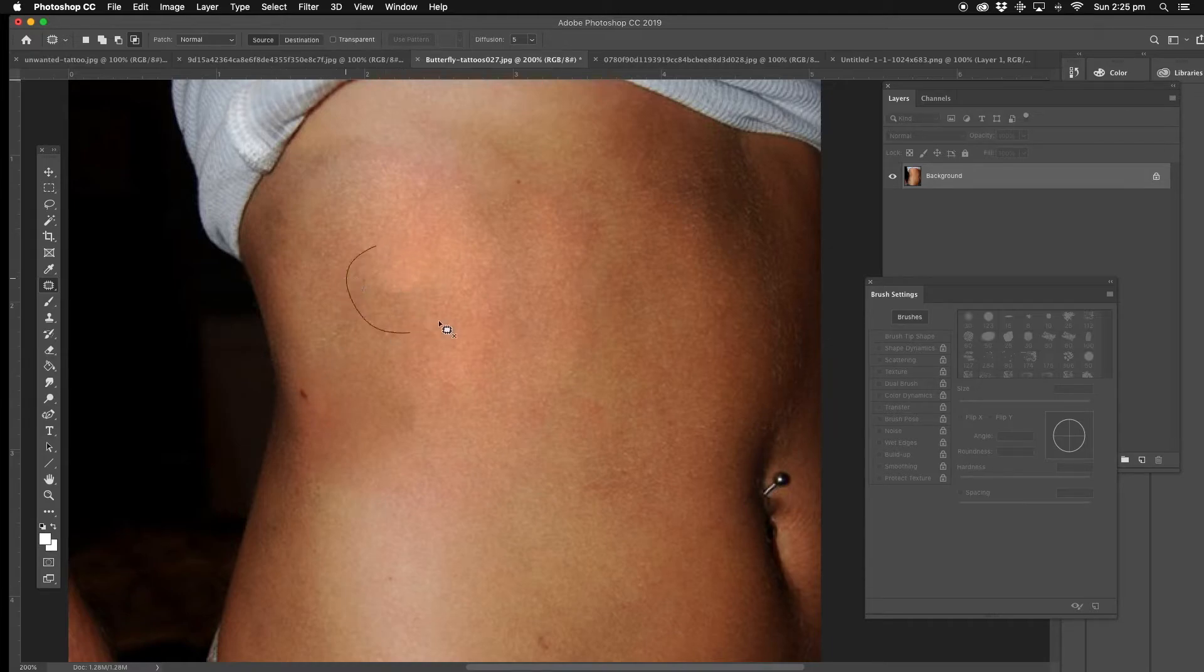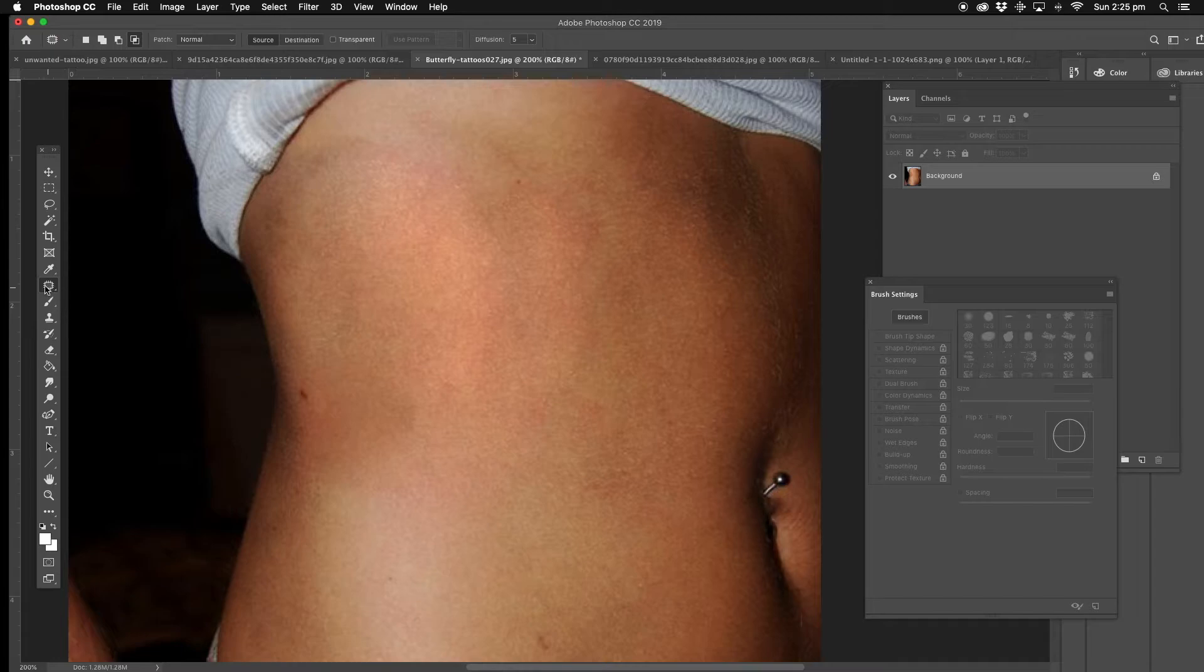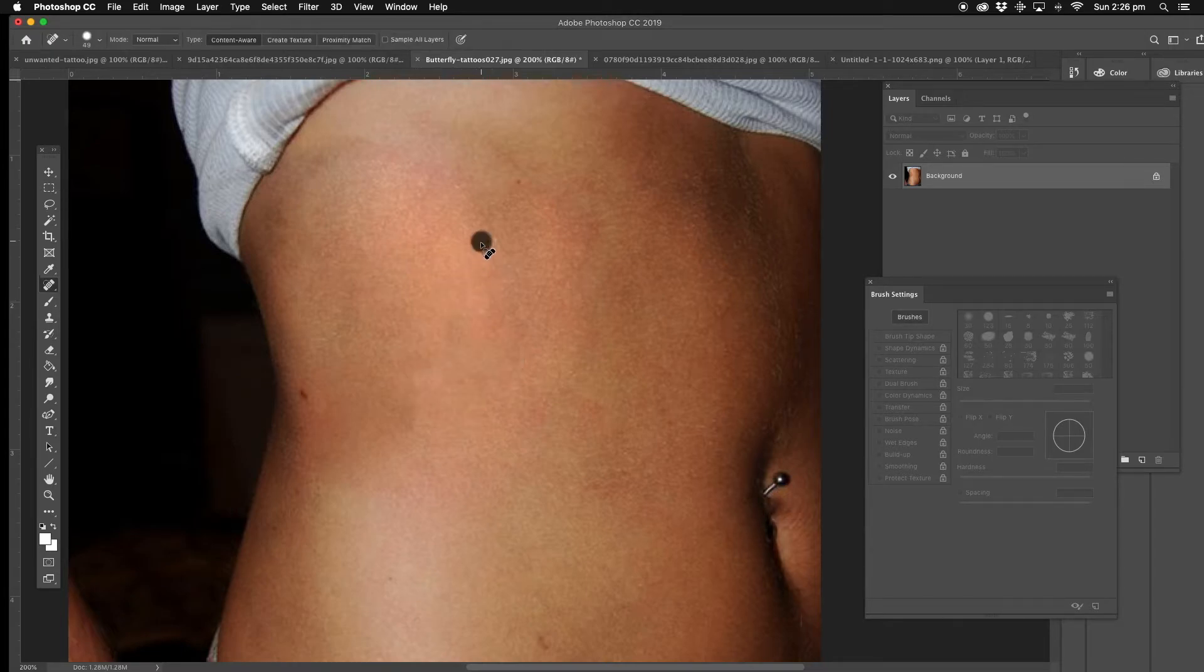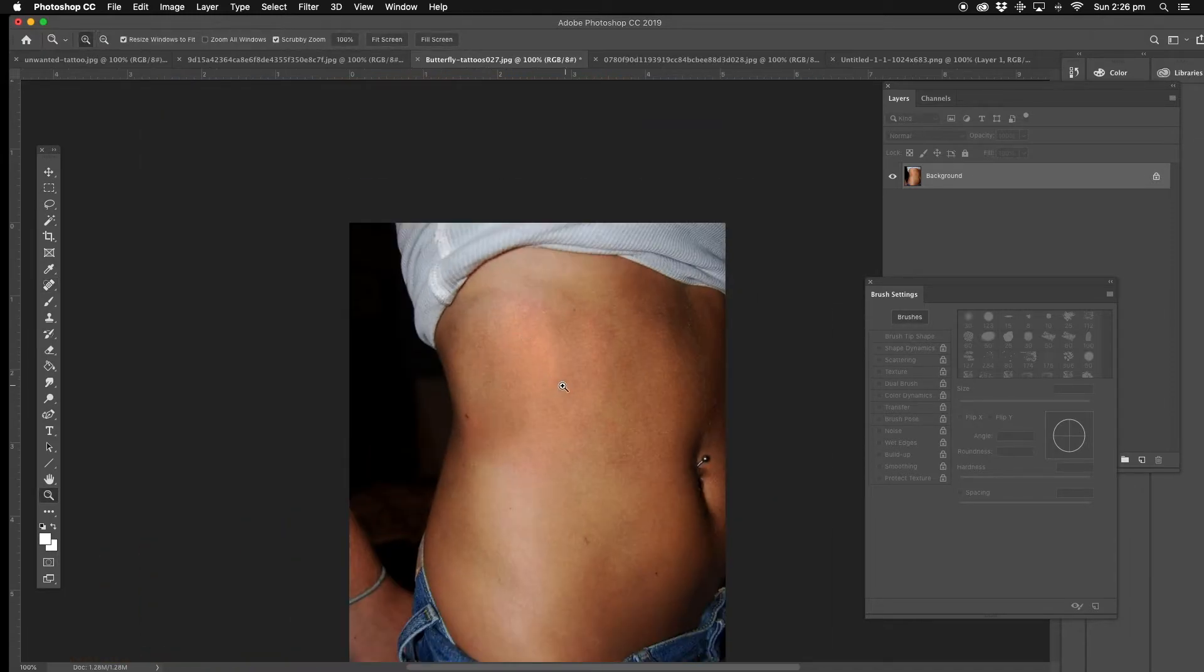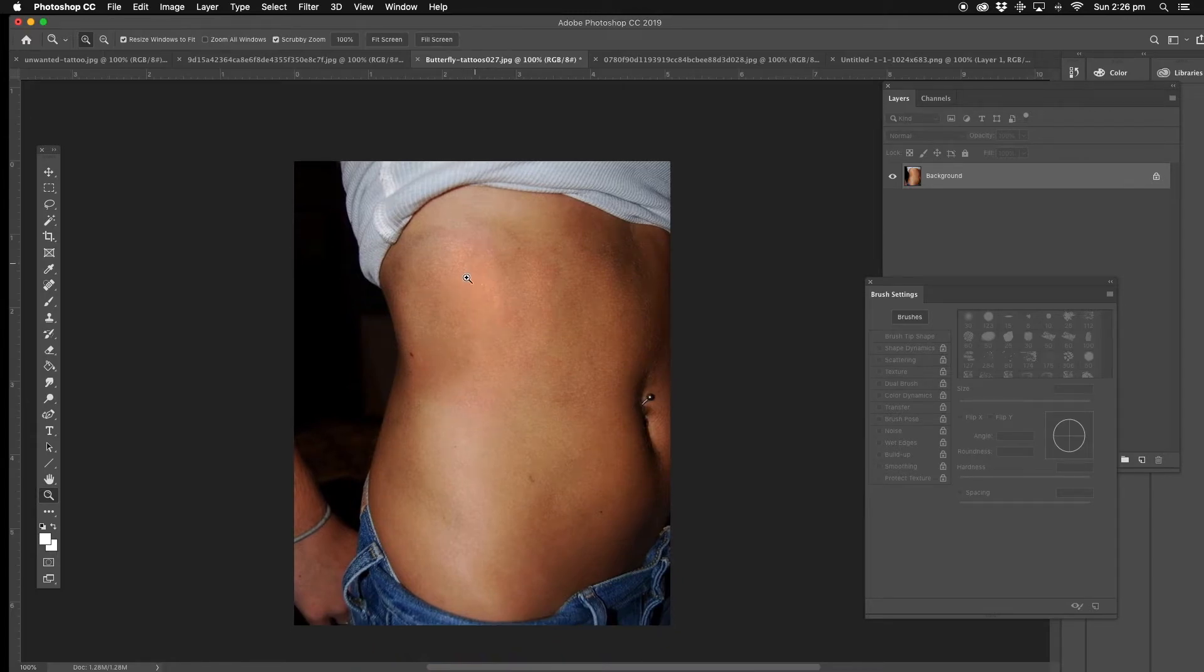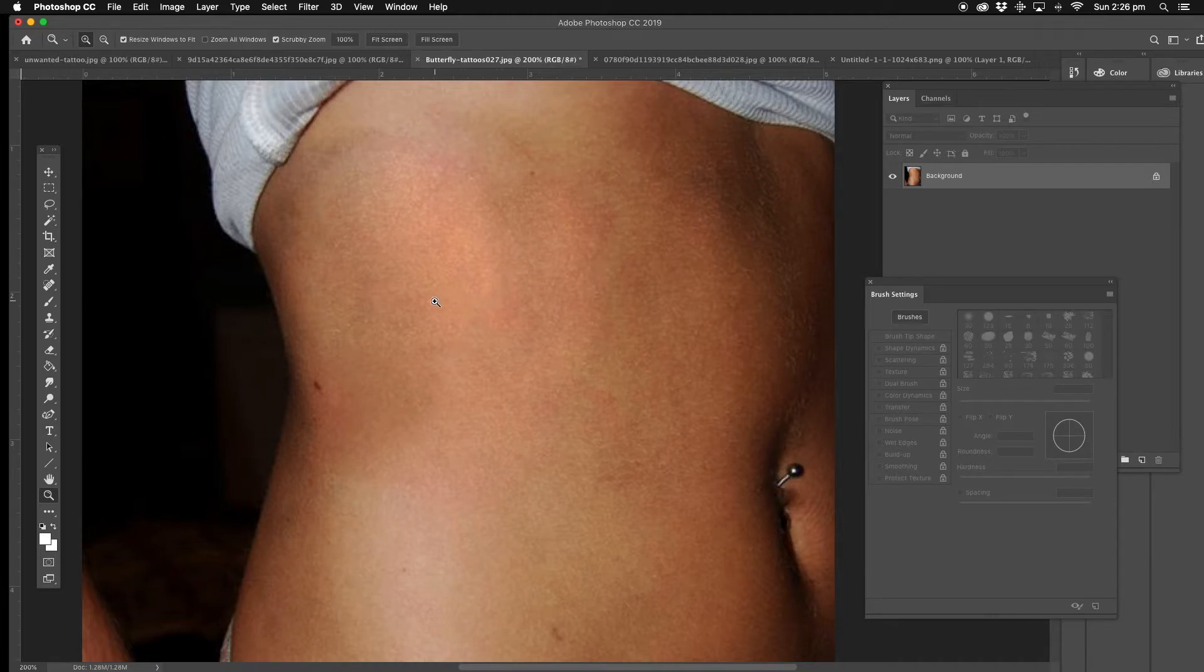Now we've got light and dark in there which we don't want, so we're going to go back to the spot healing brush, just color in that. That'll actually blend it in more. There's another tutorial about how to get rid of red blemishes and all that as well, so that'll be another time.